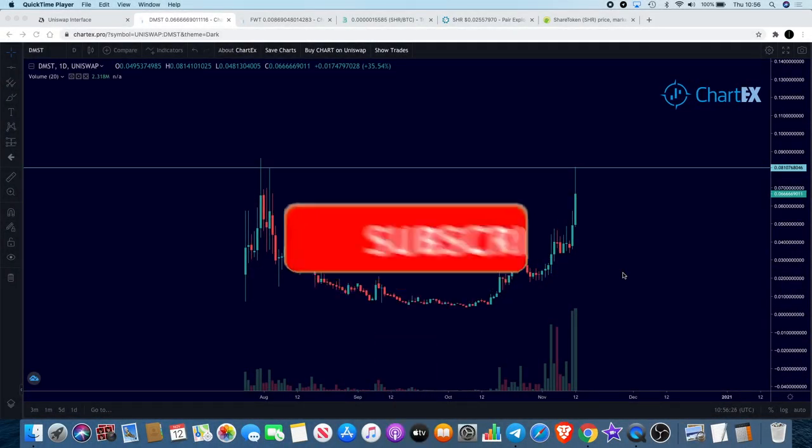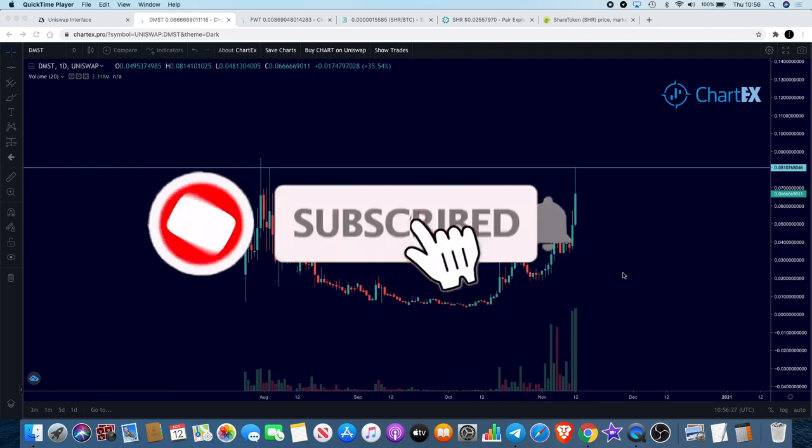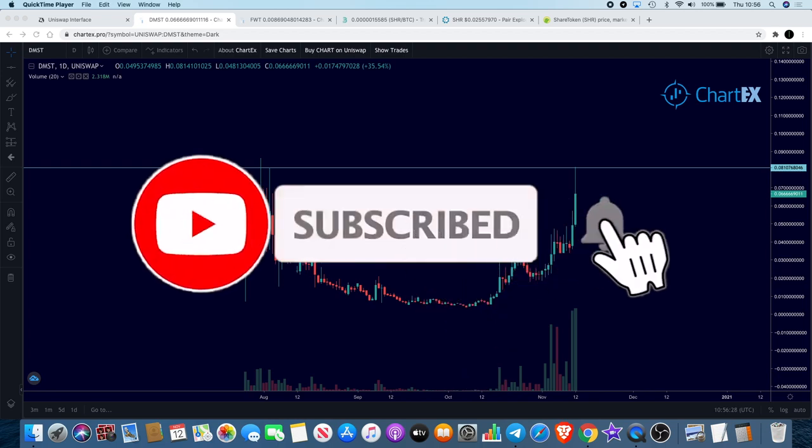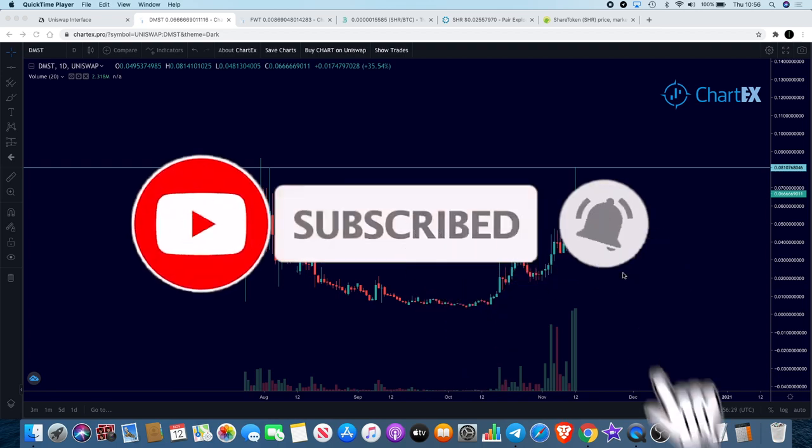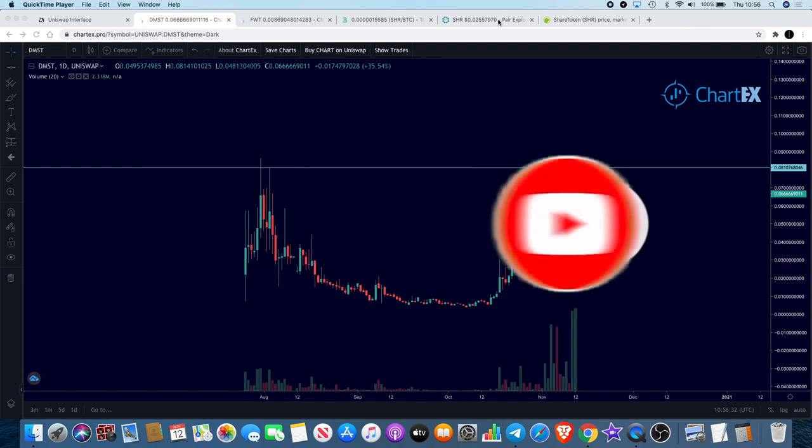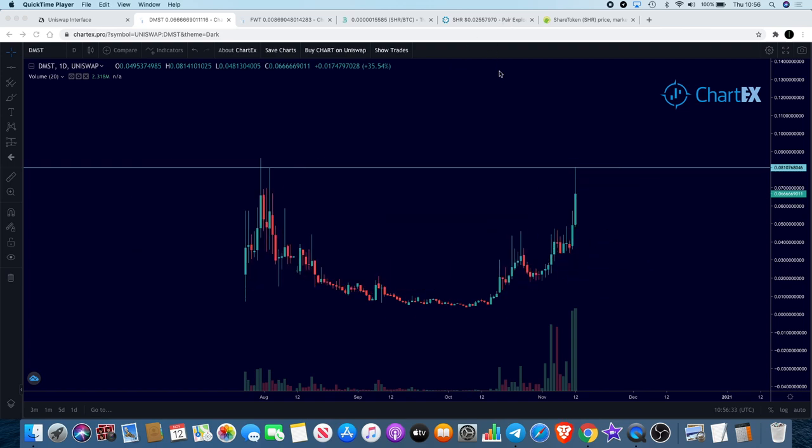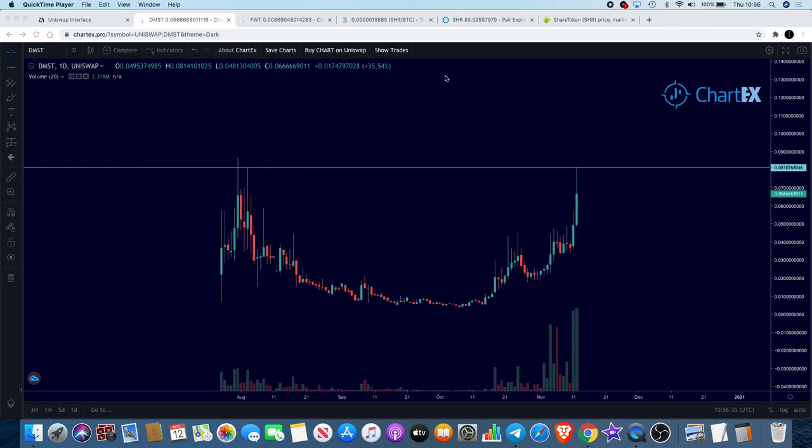Back again with another video. I've got a few updates for you and we're also going to talk about another project which is ShareRing or Share Token. Let's get into it.